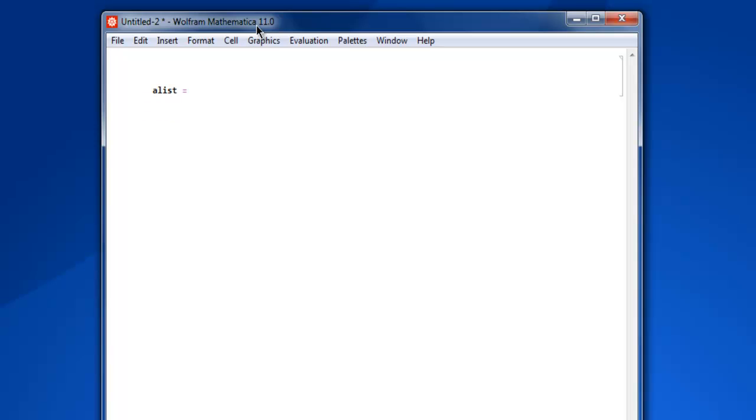Let's say I'm creating a list named alist. Now here I'm going to add some elements. Let's say 201, 202, 201 again, 203, 204, 205.